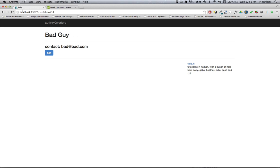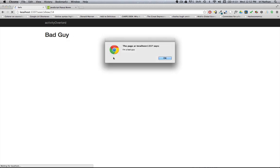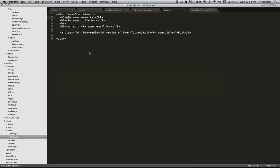Now if we refresh this page, the JavaScript is run actually on the page and that is not a good thing. So how do we prevent that?